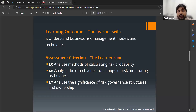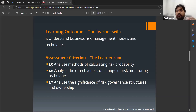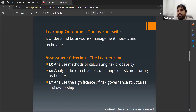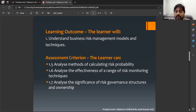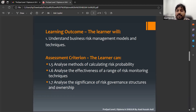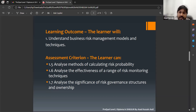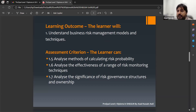For all seven assessment criteria of learning outcome one of Unit 5 — ProQual Level 7 Diploma in Strategic Health and Safety Leadership and Management — the focus is on understanding. A learner or candidate should have a clear understanding of all these things, explain what is going on in their organization regarding these assessment criteria, and provide relevant evidence.